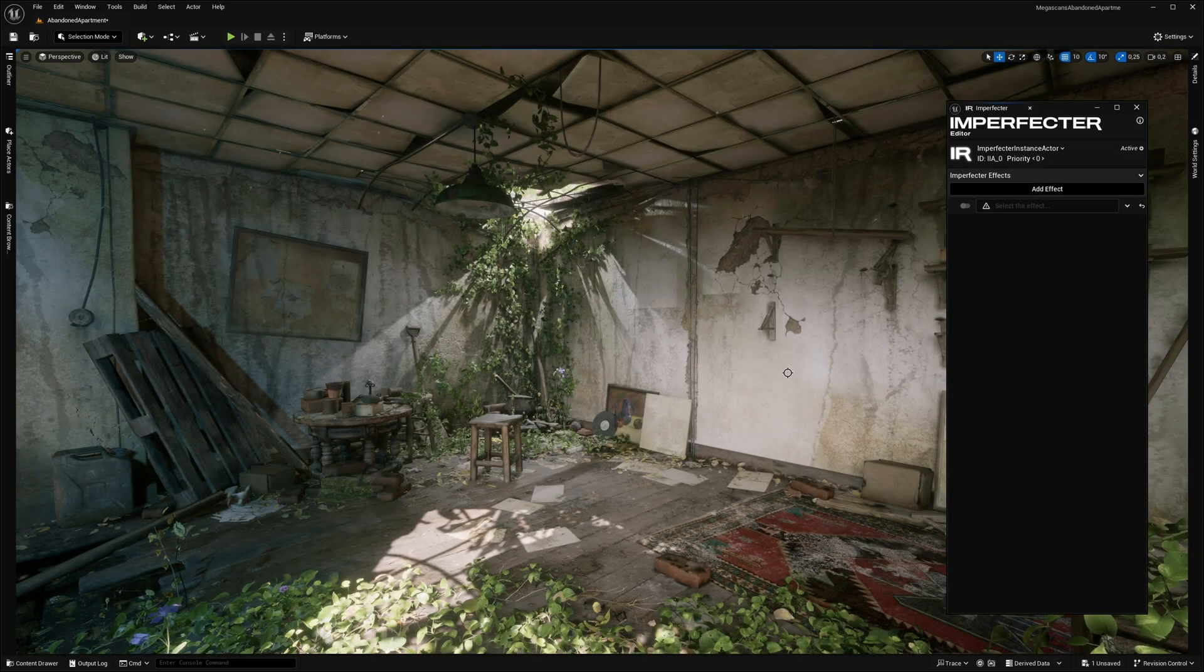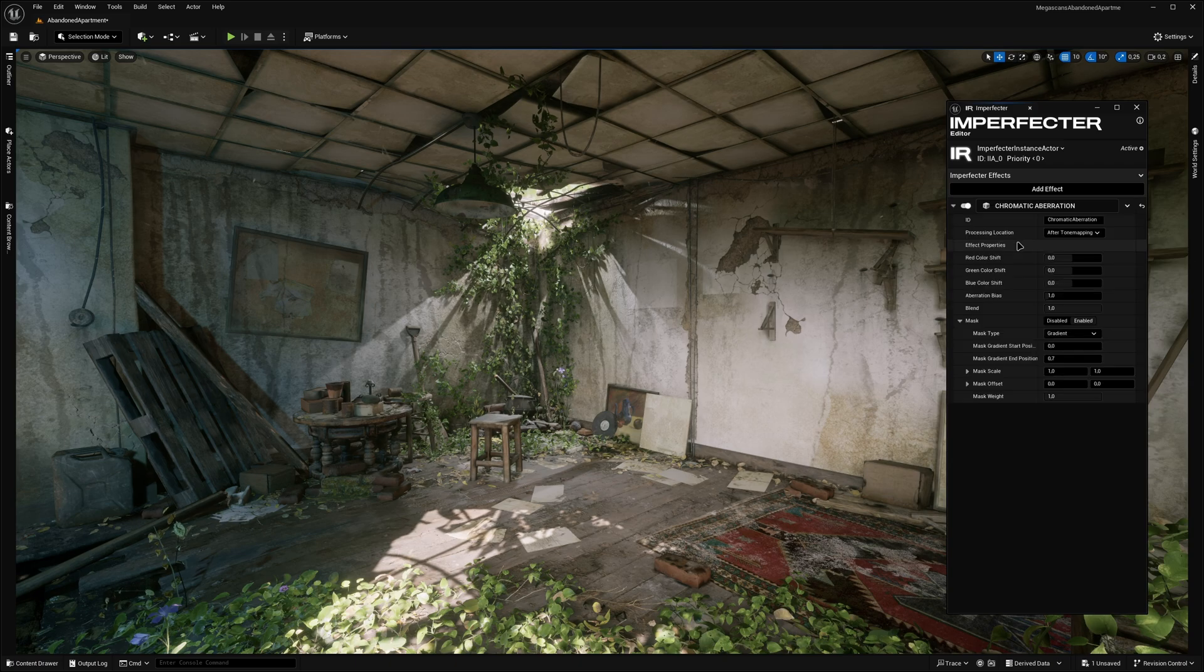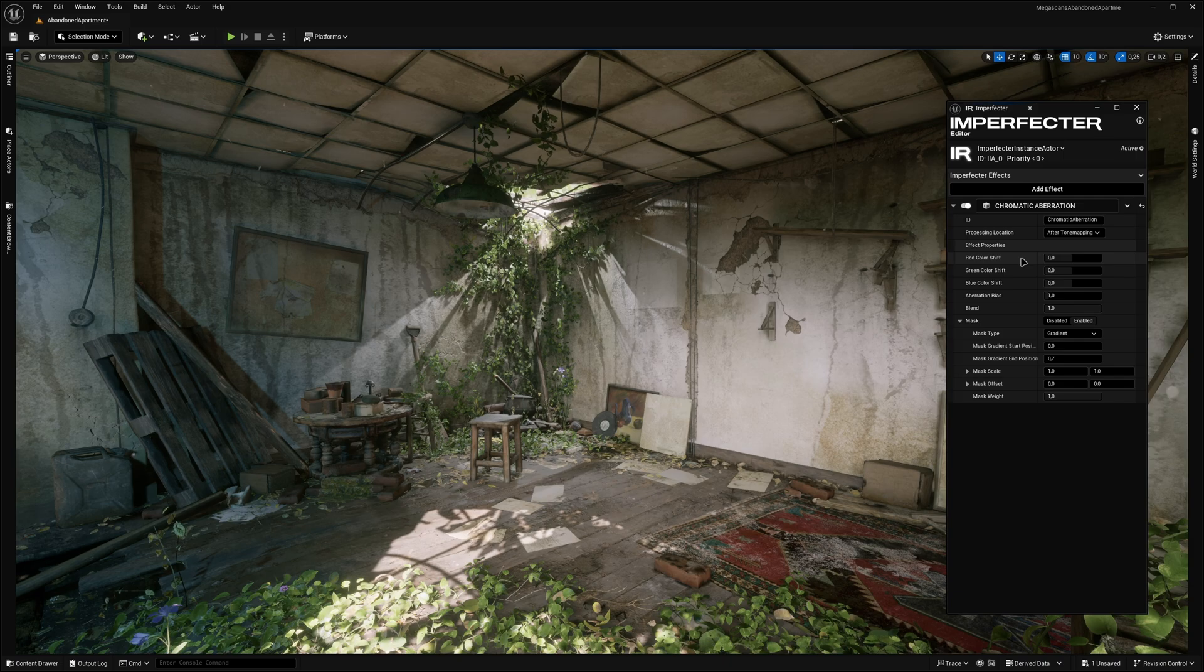Now, let's talk about the effects. As of plugin version 1.1, there are currently 9 effects in total. Let's start with Chromatic Aberration, which offers more customization compared to the one that's built in the engine.